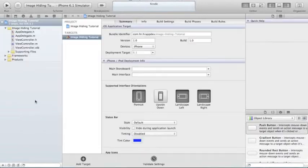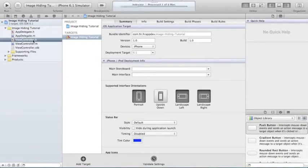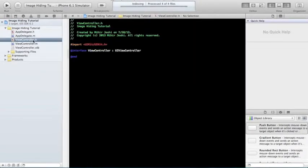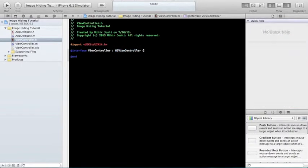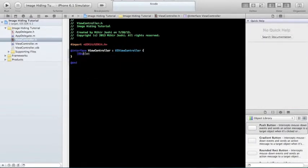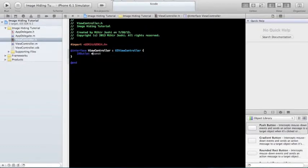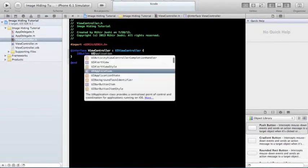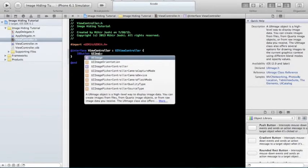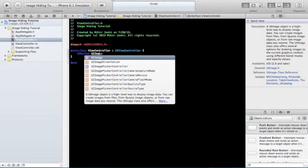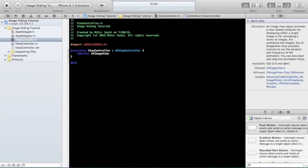The first thing I want to do is go to your ViewController.h, your header file, and you're going to create an outlet. You need to have your curly brackets and do IBOutlet UIImageView. Just call this Image.